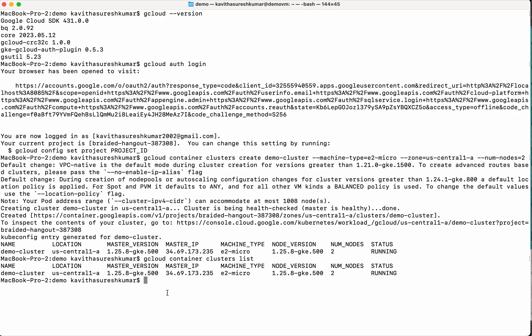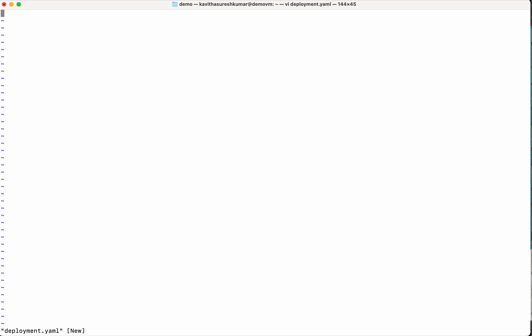So now let us deploy a simple nginx container in this cluster. For that we need to create the deployment YAML and the service YAML files. I am going to call it deployment.yaml file. Here we will add the definition.